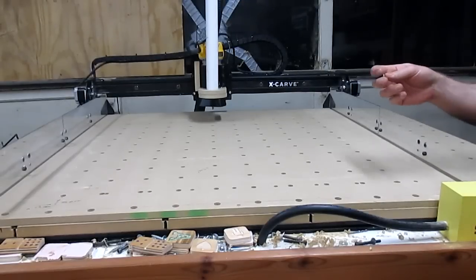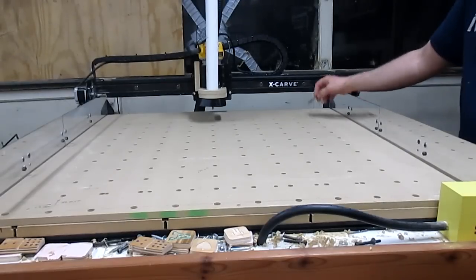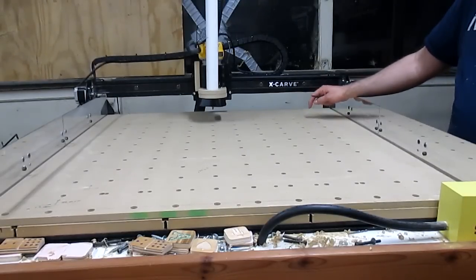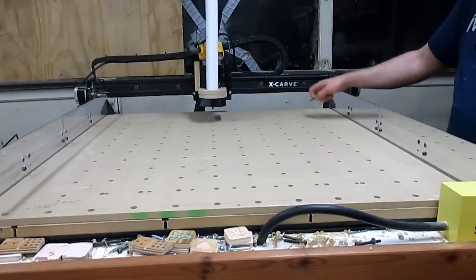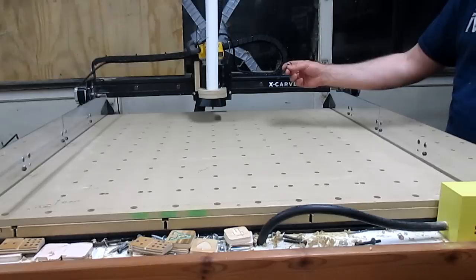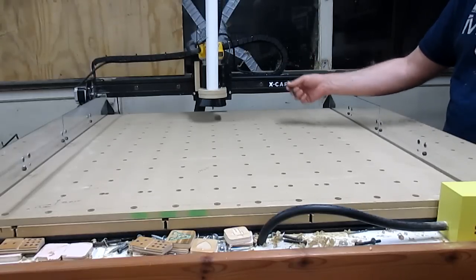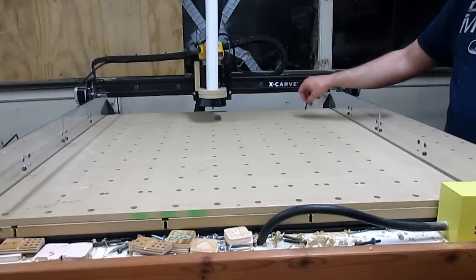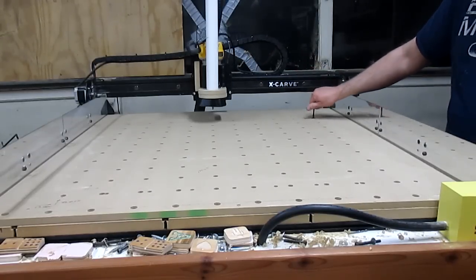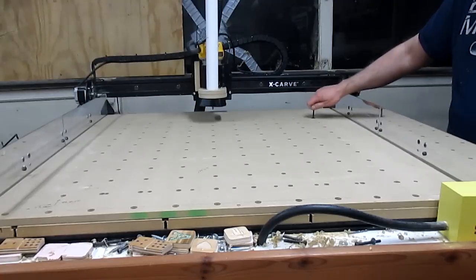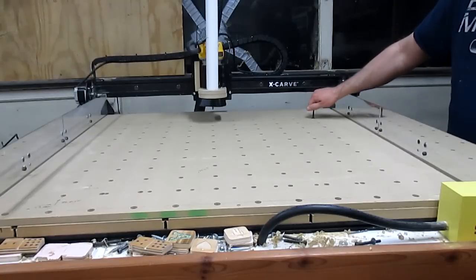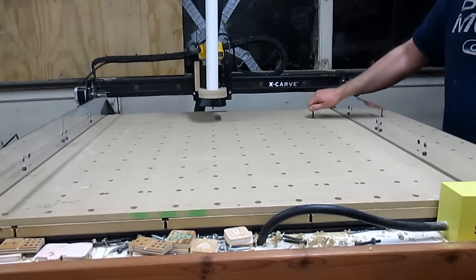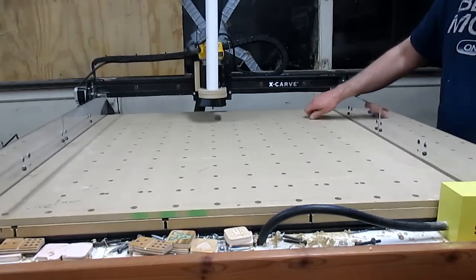If my calculations are right this hole is the one that should have the most error on it. So if I can get an M5 bolt in, then all the rest should be good. Let's see. Yes! It fits! It works!